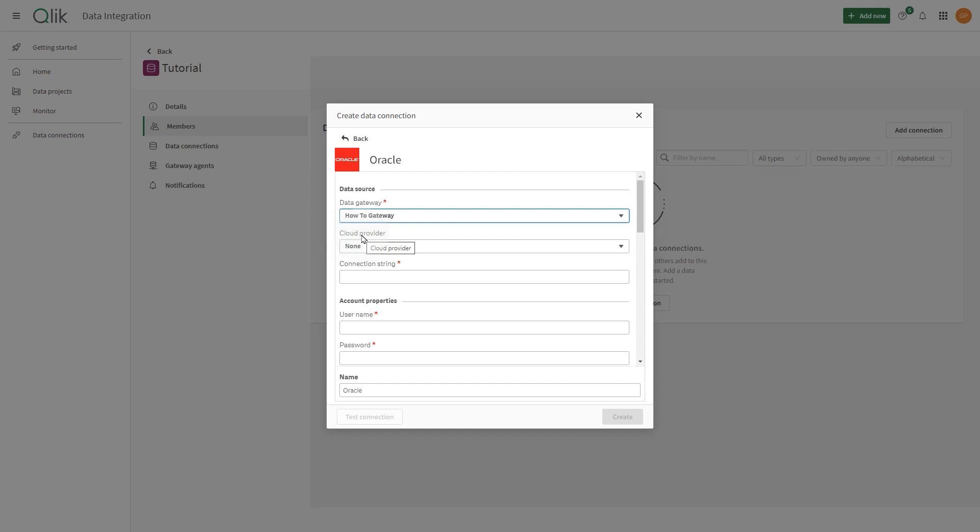In Data Gateway, select the name of the data movement gateway to use to access your data. In Connection String, add the Oracle connection string for the source database. You can type the connection string in any Oracle format.